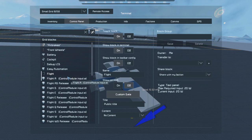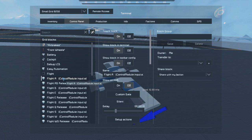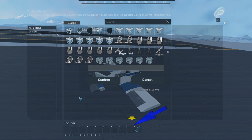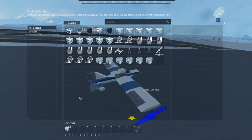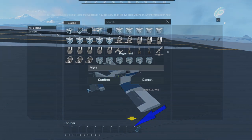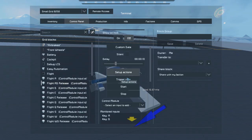We're going to bind the rudder to A and D keys. That way the same yawing motion is always assigned to those keys whether on the ground or in the air. For the A key, we want yawing to the left. Flight AD Release handles the reset. Once you've got it down for one set of controls, it's very easy to replicate the process.